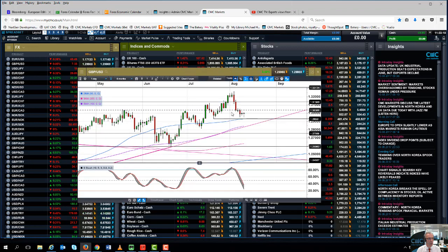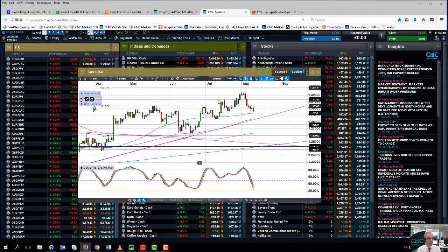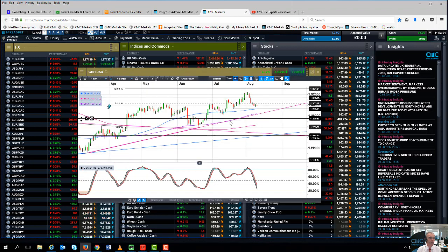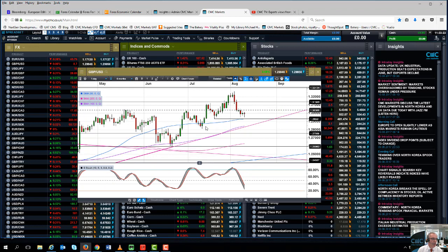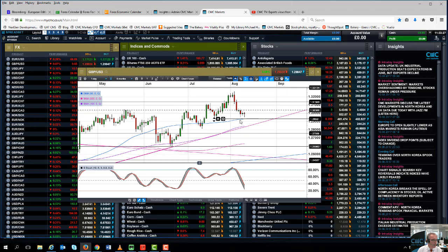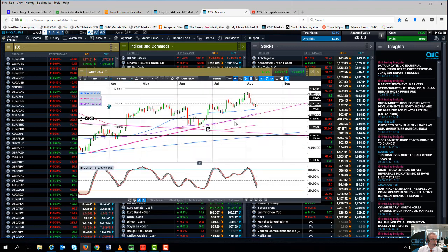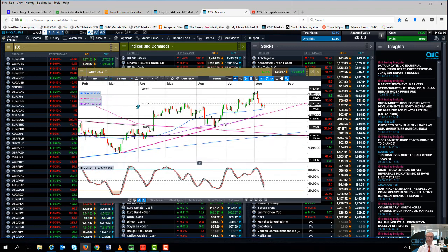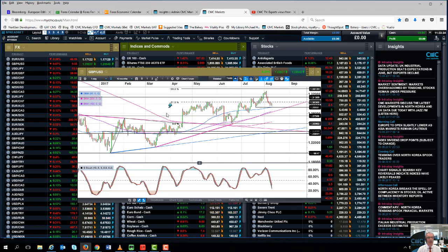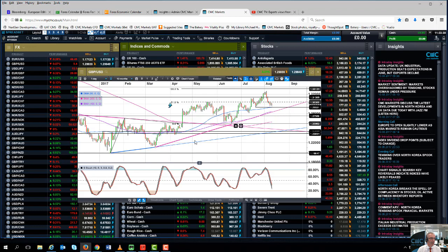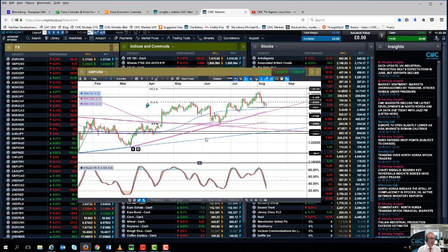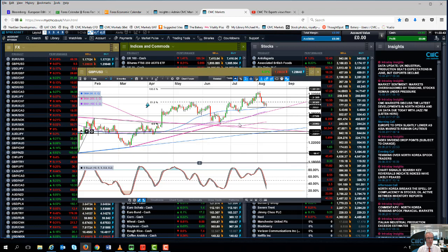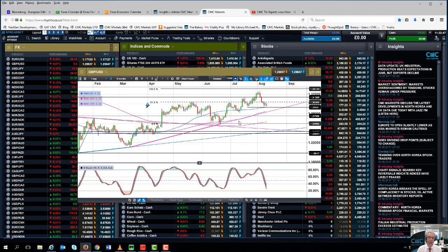To the point where we're coming into a very key support level around about 129.20, 129.30, the 50-day moving average. Then below that we've got the 100-day moving average, but we still remain within the broader uptrend that we've been in since early January and those lows in March. I've drawn the line in on this particular daily candlestick chart and that comes in around about 128.40, 128.50. So I would argue that there is potential for further downside in the pound, but as long as we stay above...